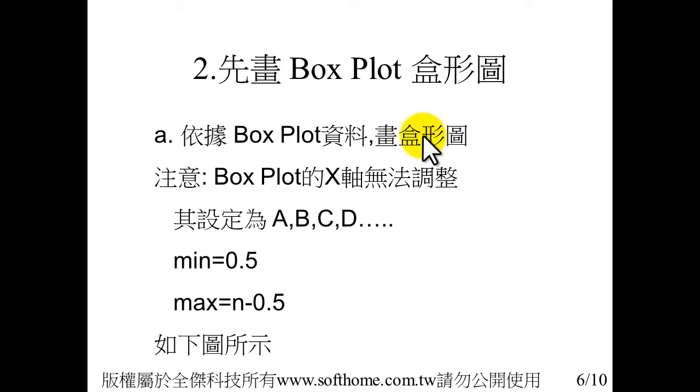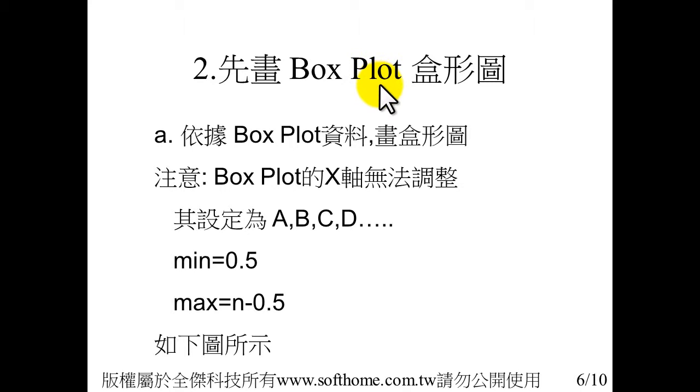First, plot the box plot. And we have two notes. In the KaleidaGraph, the box plot X axis we can adjust the value. And its default is A, B, C, D, and category.